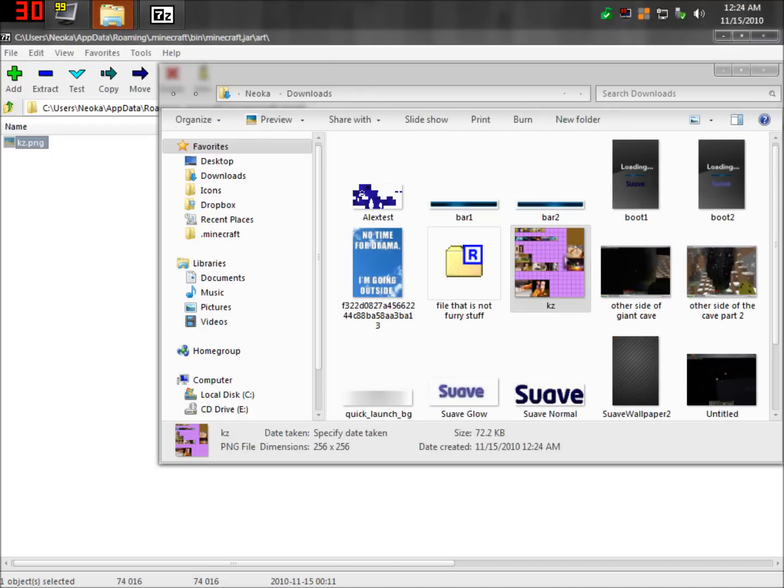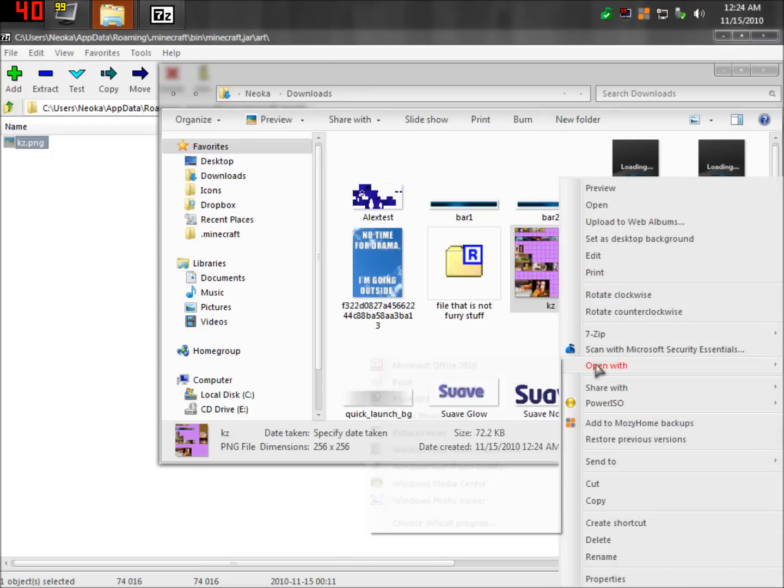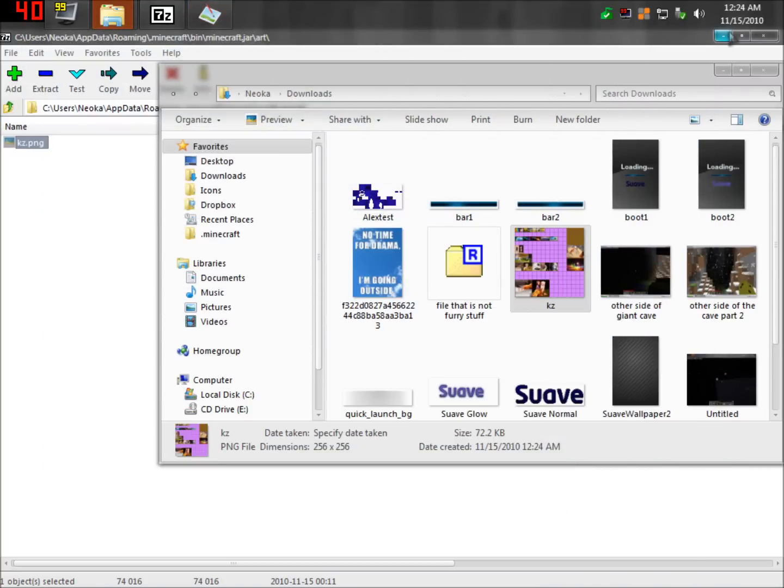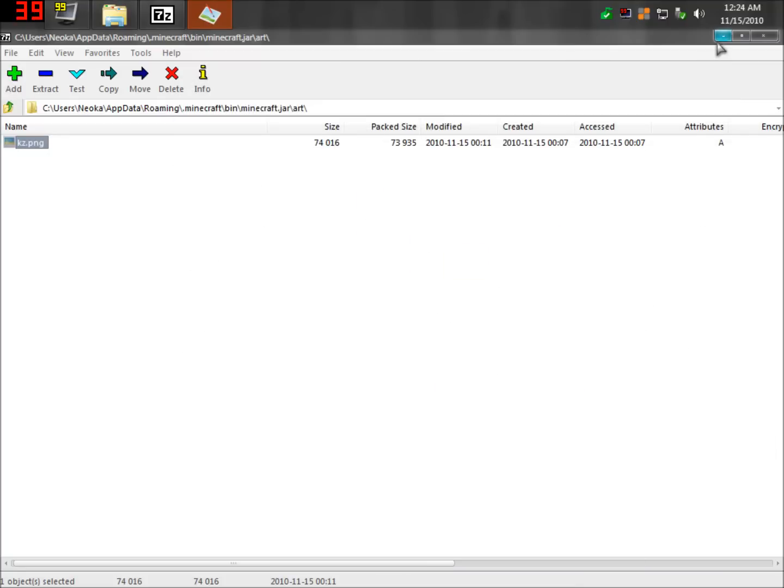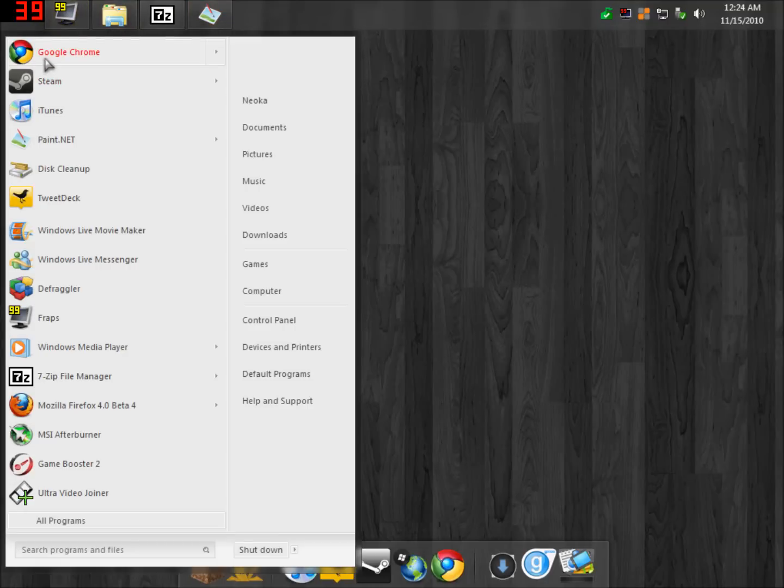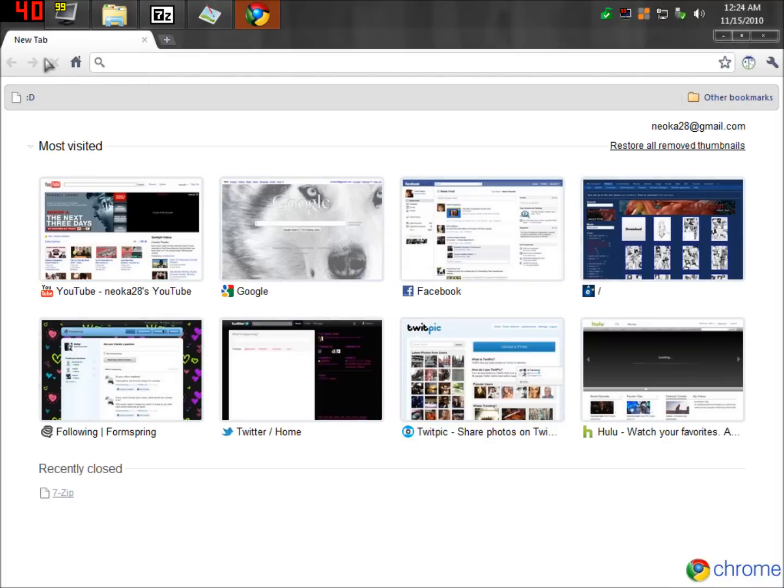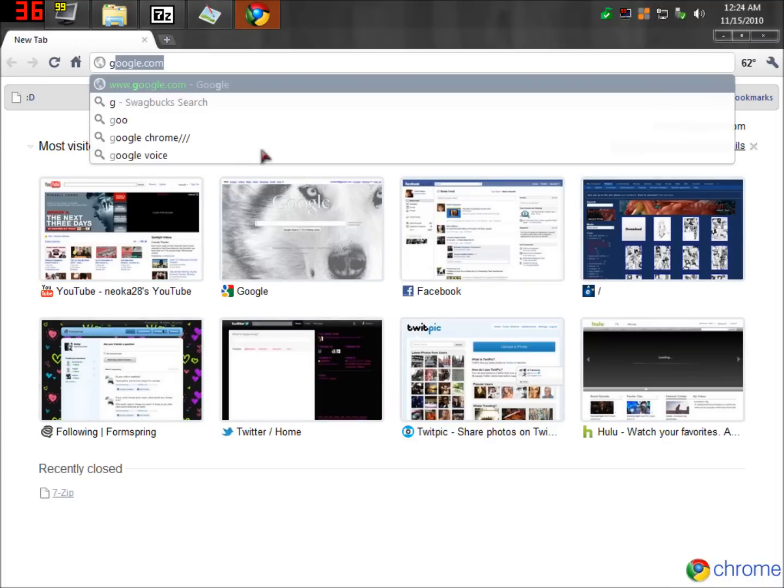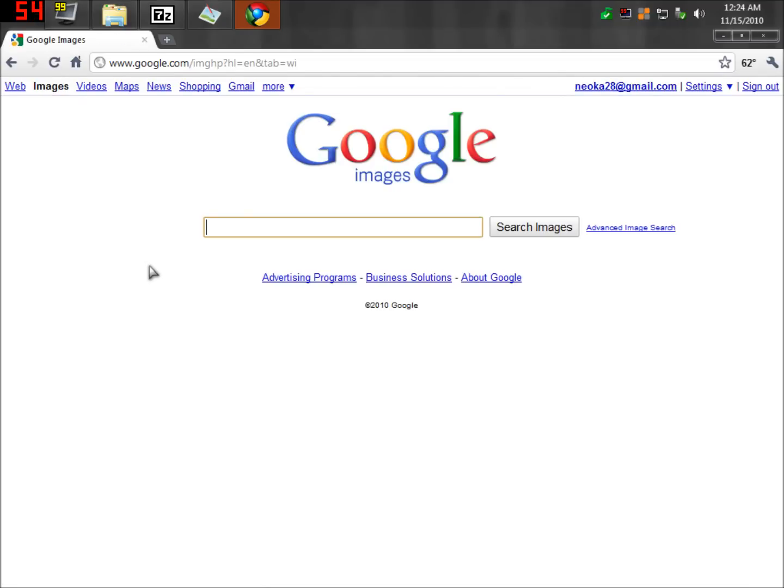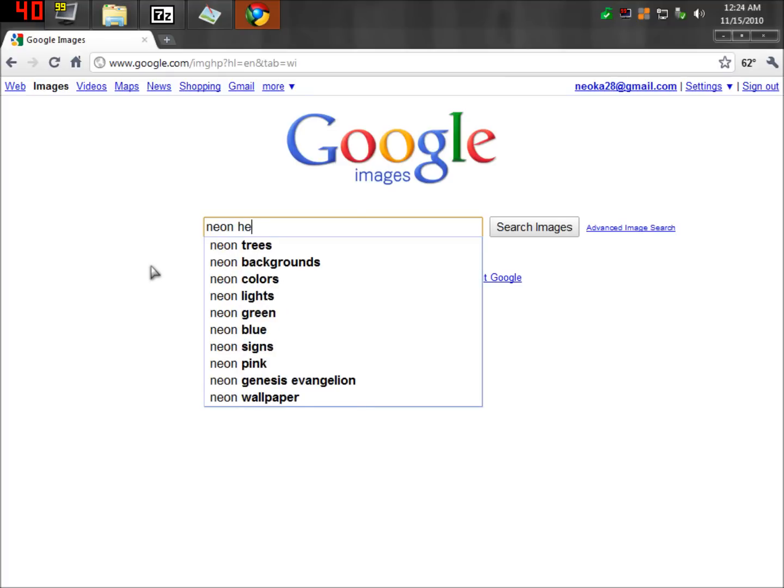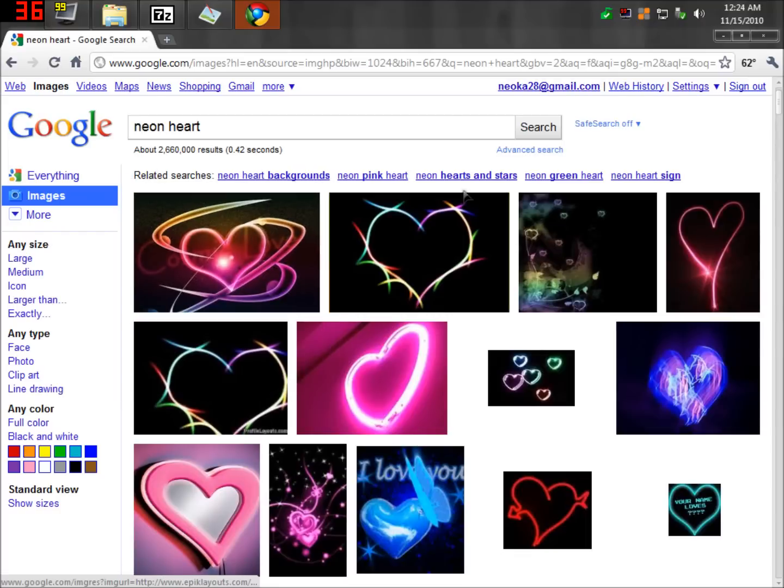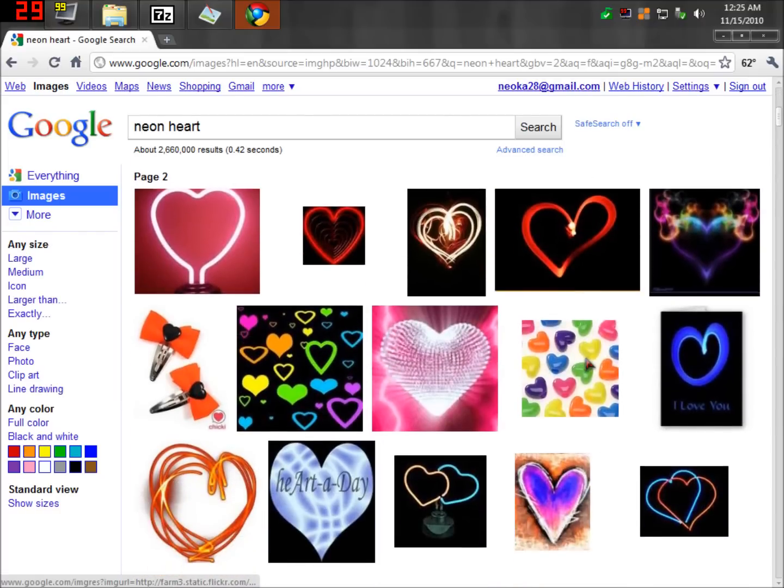Then what we're going to want to do is open this up in paint.net really quick. There we go. Now what we're going to want to do is find a picture that we want instead of the ones that are there. This is a really simple process. What you're going to want to do is go to Google, and from Google, you're going to want to pretty much just find an image you want. So let me think. What kind of image do we want? Let's see here. How about a neon heart?